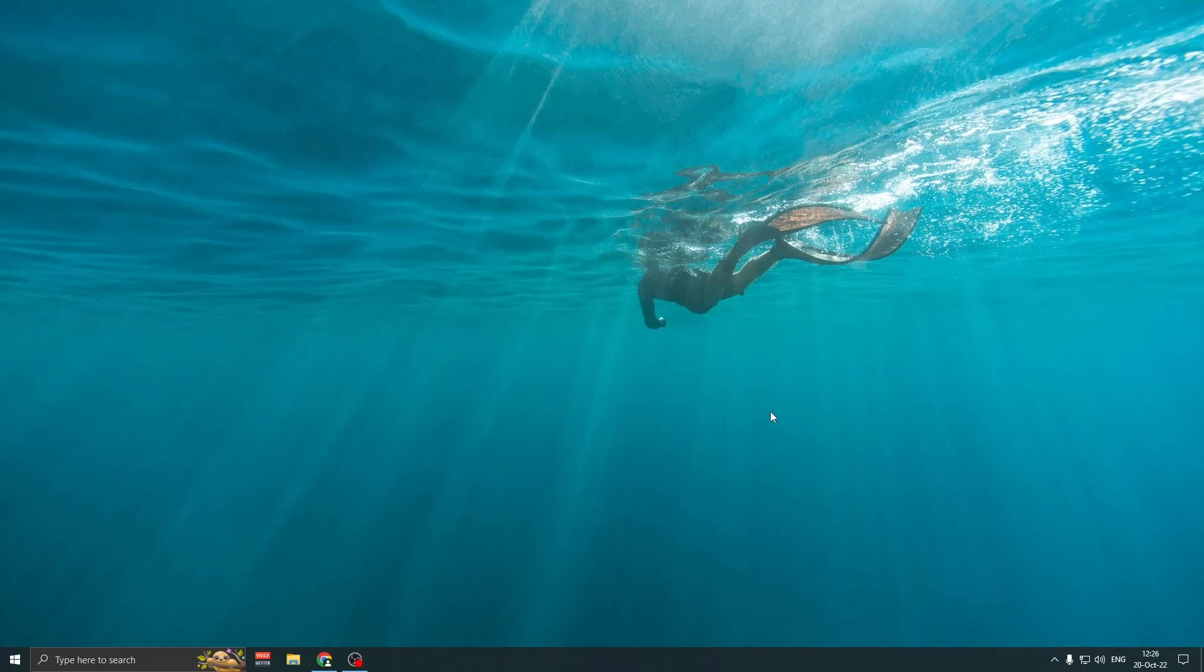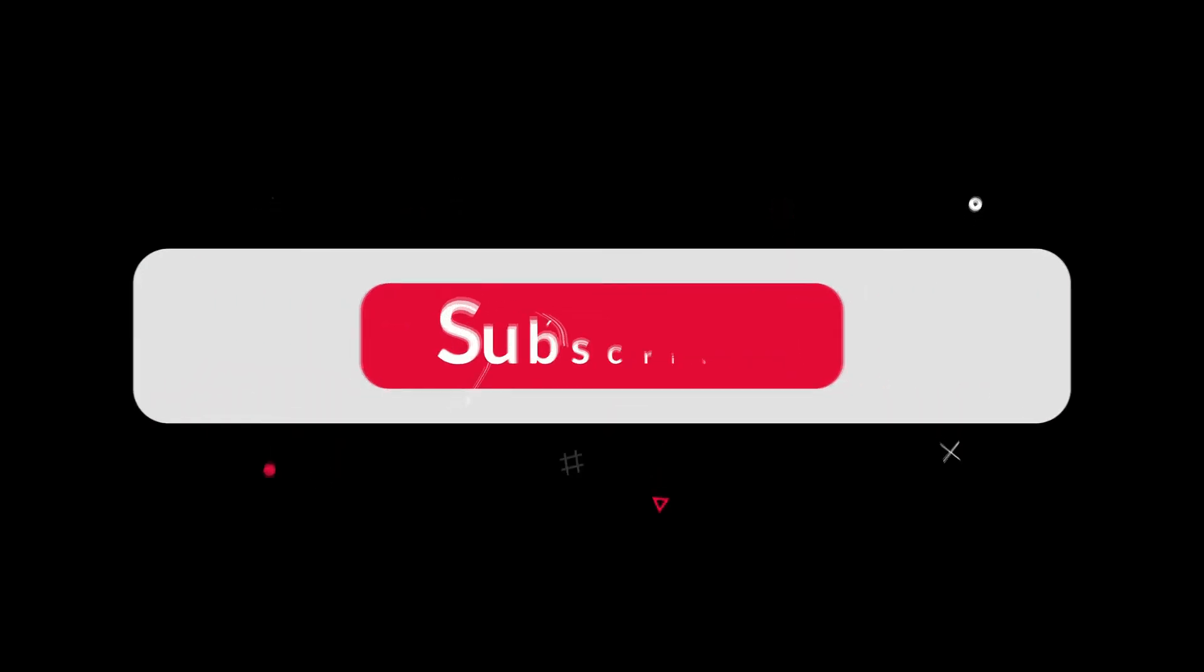That's it. Thanks for watching. Subscribe for more tutorials. You can ask in the comments for any problem you have.